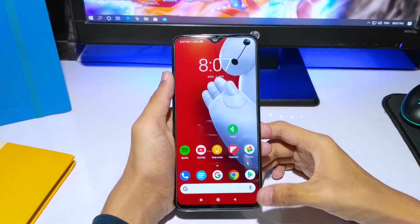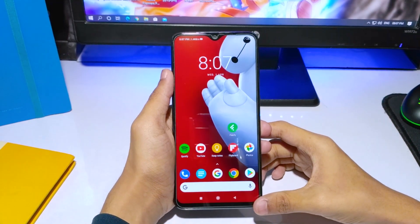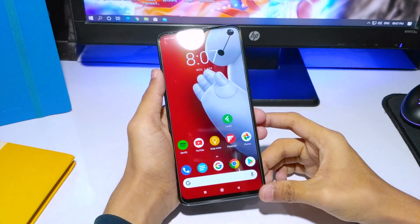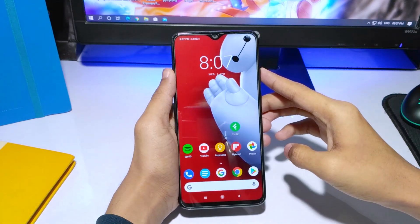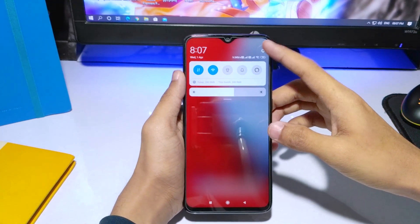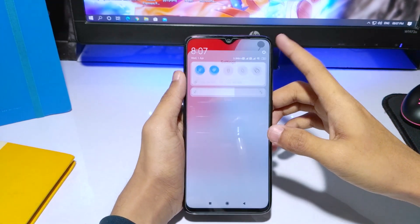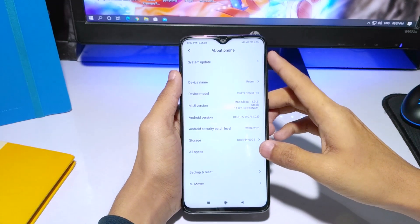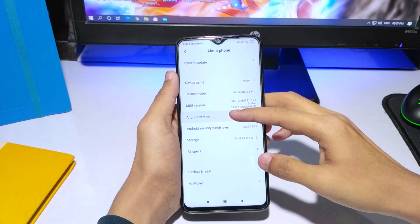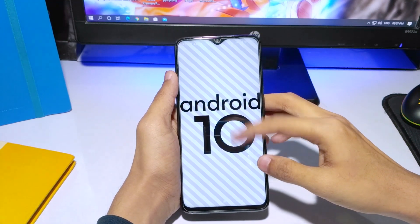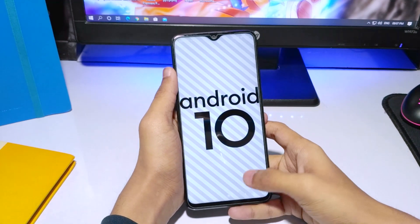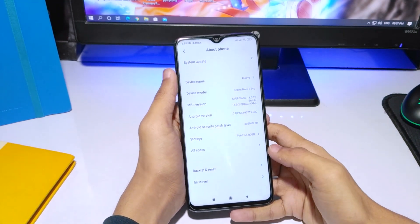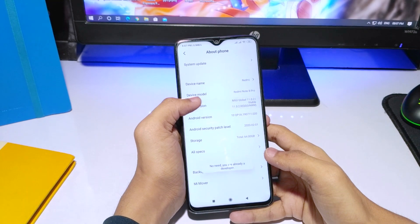Hey guys, it's Geek Out Everything. I am going to tell you in this video that you can install the Android 10 update in your Redmi Note 8 Pro, because many people don't get an OTA update which is over the air update. So you can install it manually in your phone — as you can see, I have already installed it.